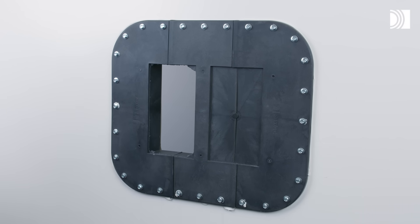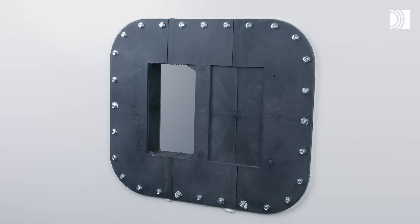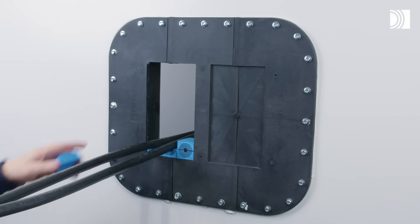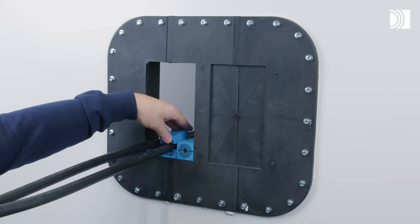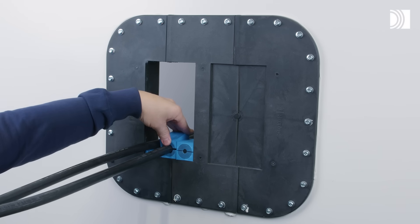The sealing modules adapt to cables of different sizes and offer optional spare capacity.